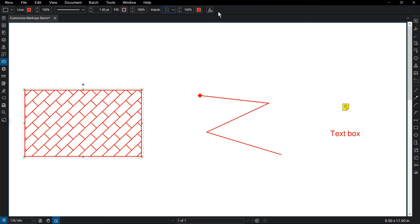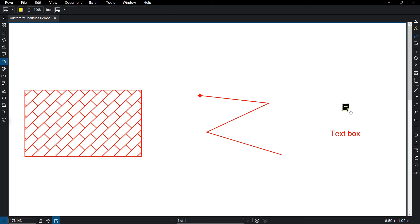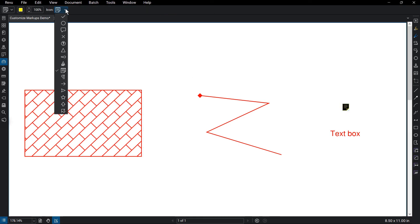For the note tool, you can change its look by selecting the note and clicking on the icon drop-down menu.